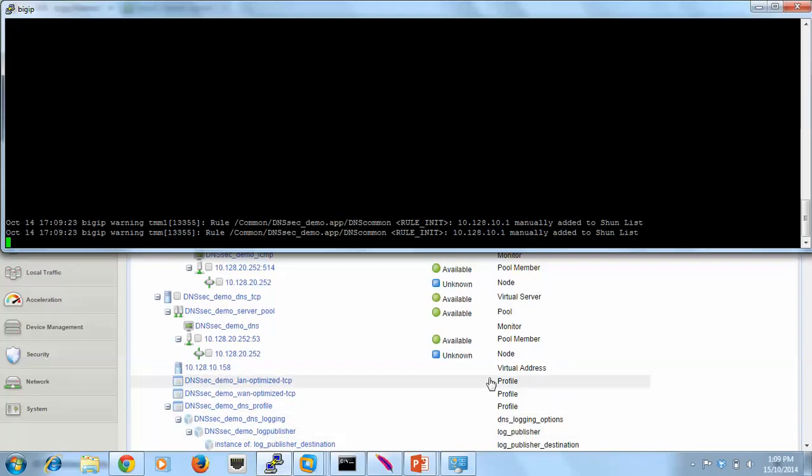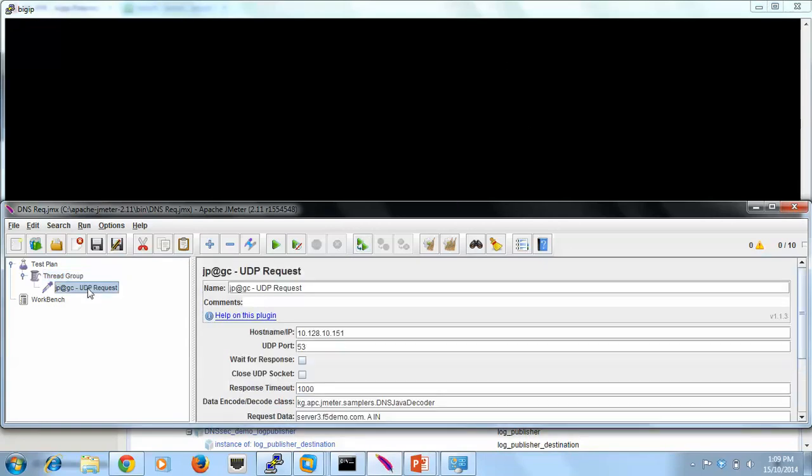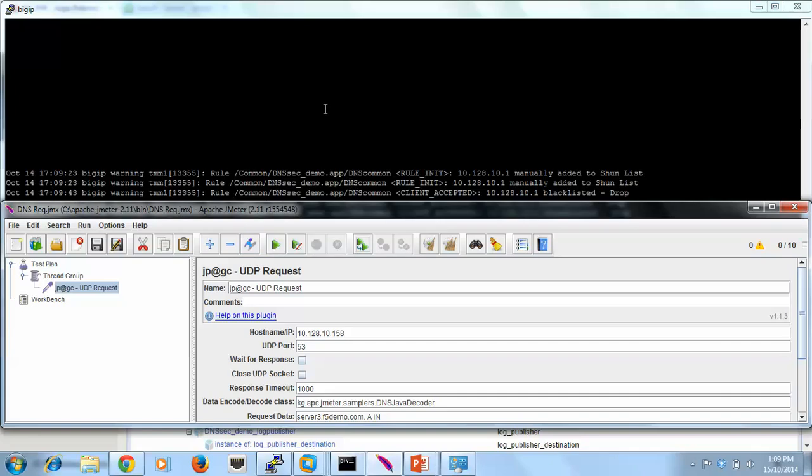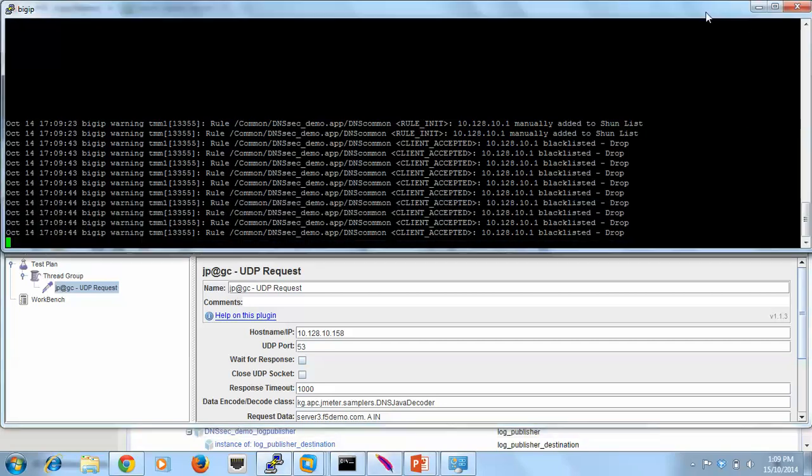So now when I jump into here and send some requests to 158 from 158, what we'll see is that this address was manually added to the list and it means that the further requests that I've sent have all been dropped.